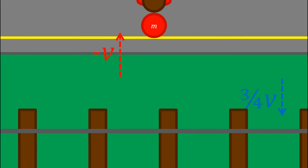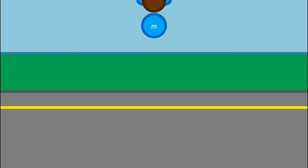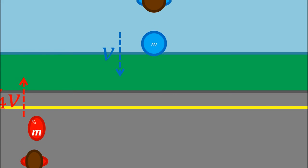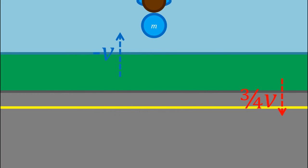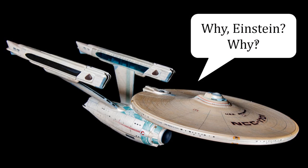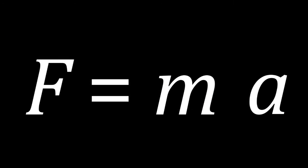Looking at this from the frame of reference of the train, the same happens, except the mass of the red ball is now larger. This is where the bane of sci-fi accuracy comes from. As you approach the speed of light, your mass increases, and so the force required to accelerate you also increases.